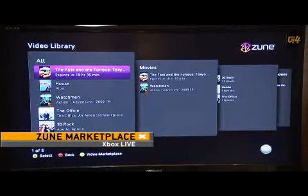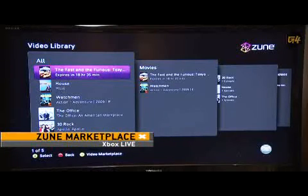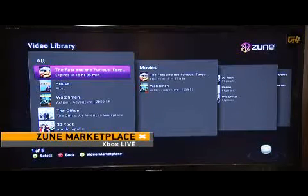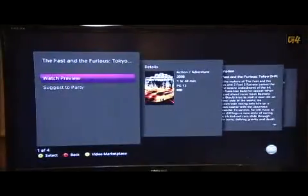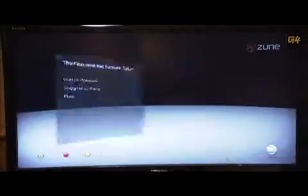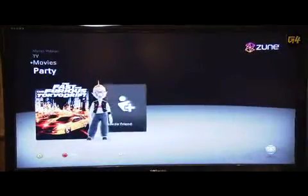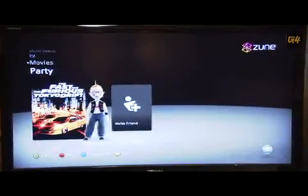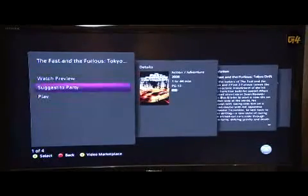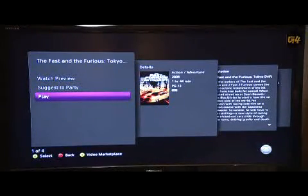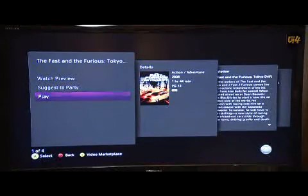I'm going to make a suggestion to my party from my video library to play Fast and Furious Tokyo Drift — it's a movie I actually rented this morning and I still have time to play it. So I'm going to bring up Tokyo Drift and start playing it in Party Mode.